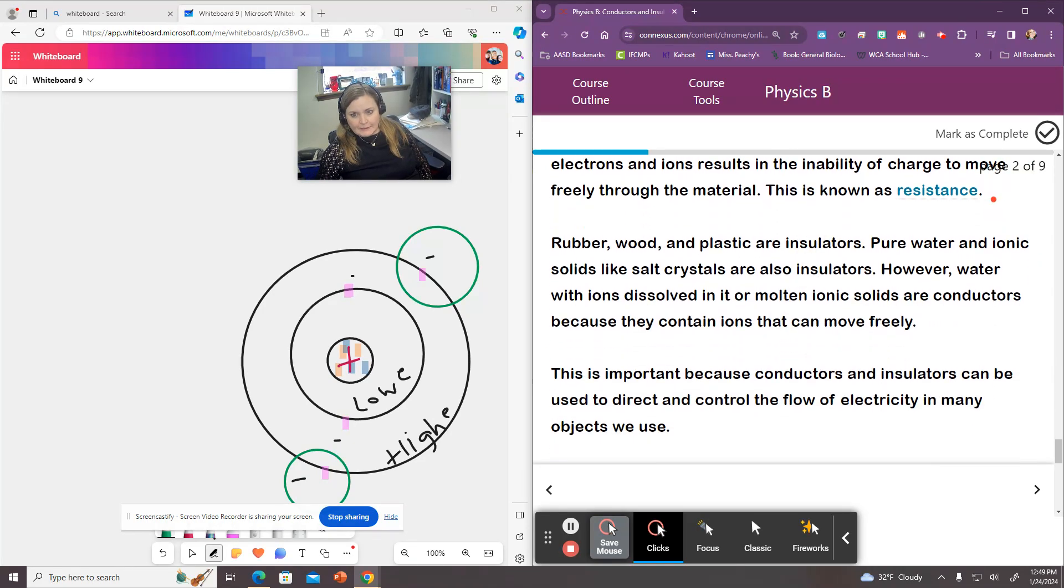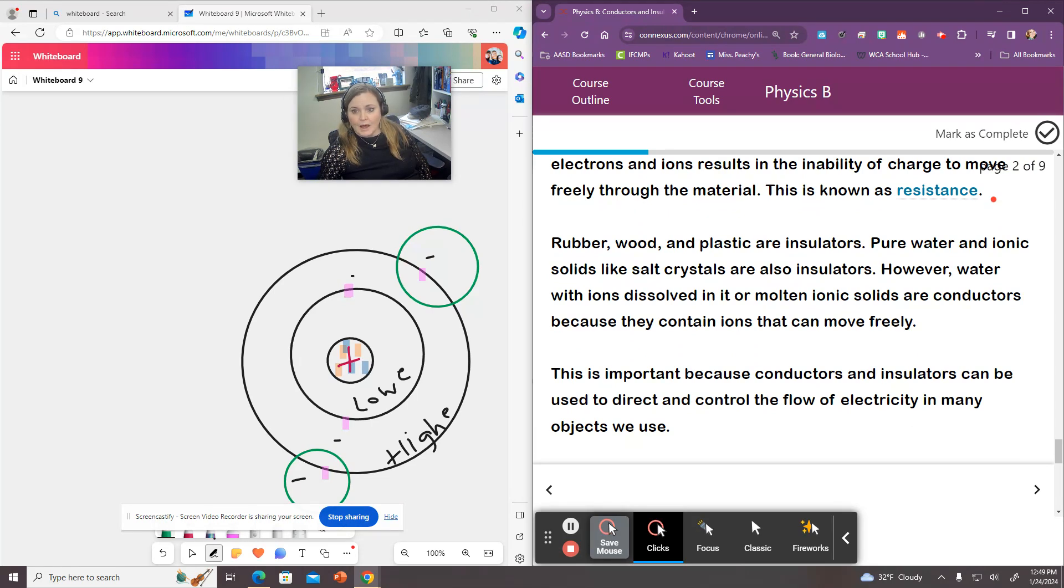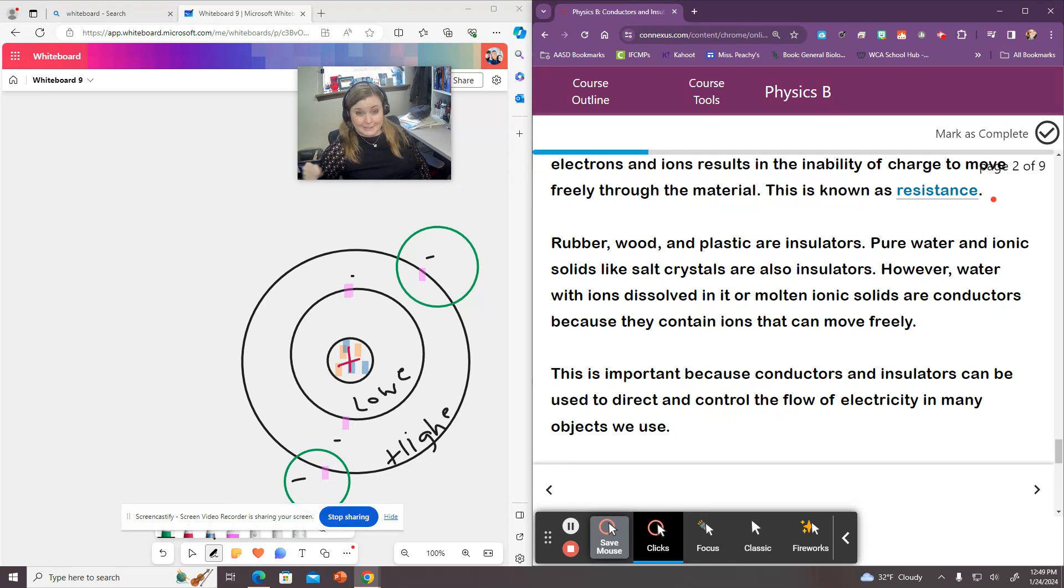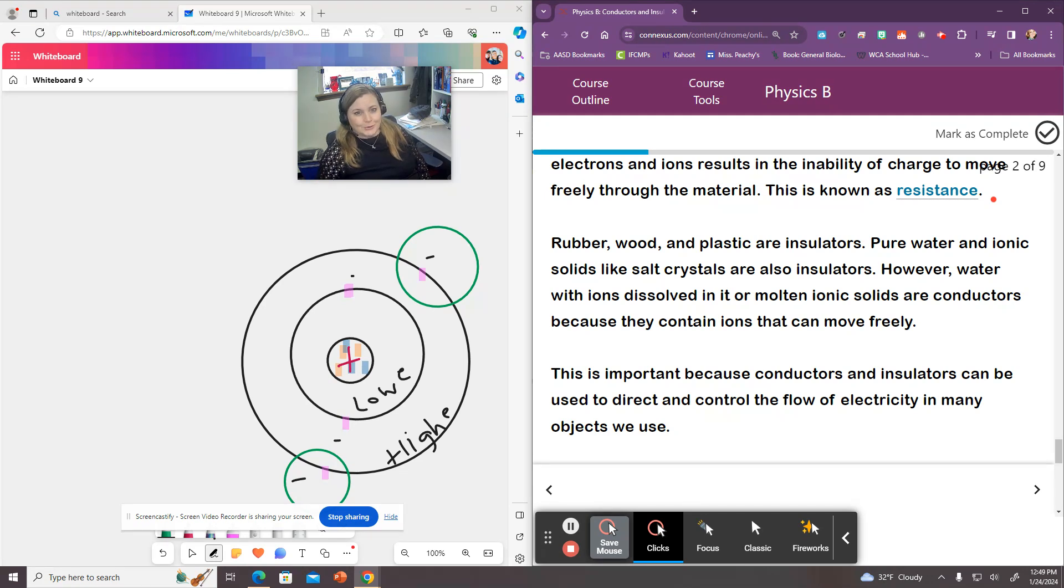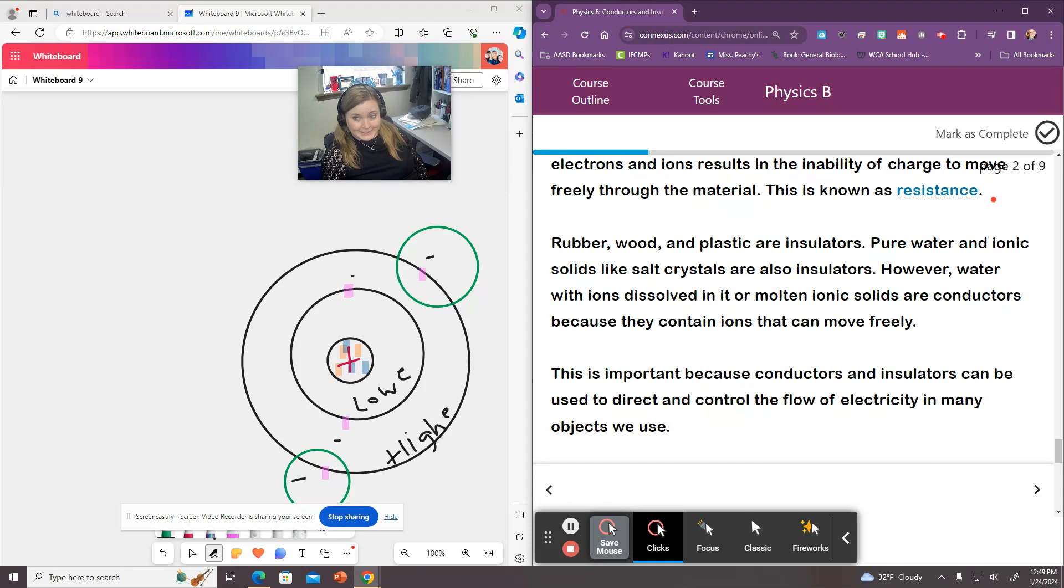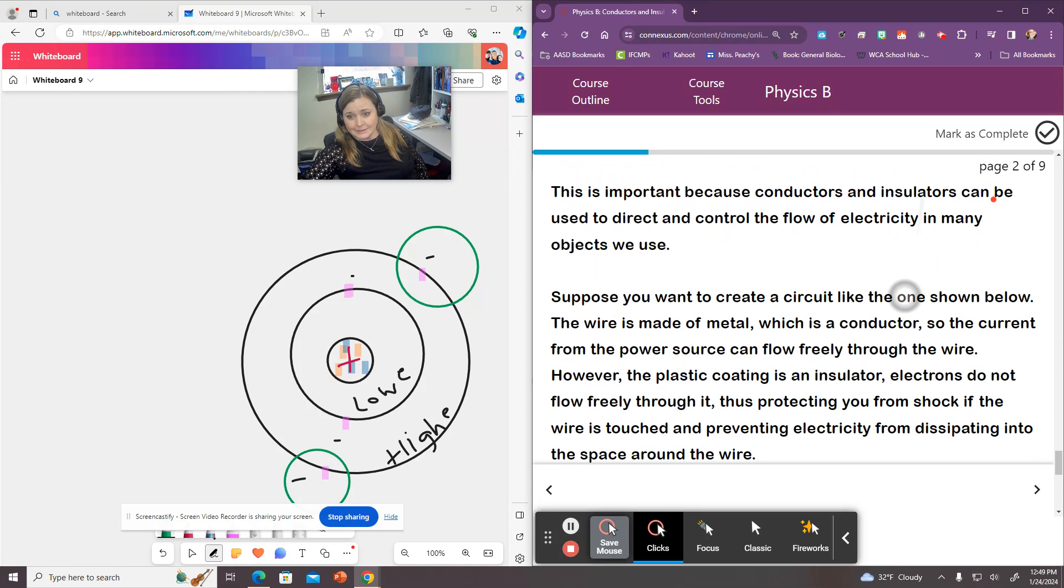Examples would be things like rubber, wood, and plastic. Pure water is also an insulator. However, if you mix like salt and water, it's a really good conductor. So don't ever try to mix electricity and water thinking water is an insulator because most water that we drink has minerals dissolved in it.